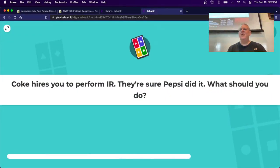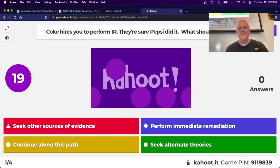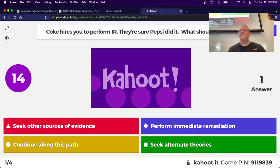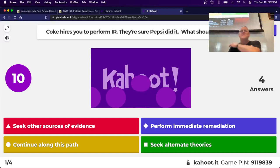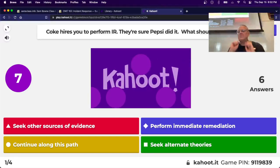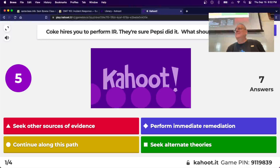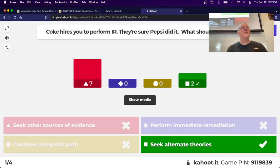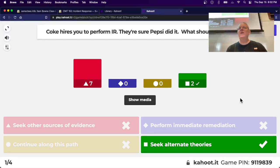Kahoot scenario: Coke hires you to perform incident response and they're sure Pepsi did it. What should you do? Try alternative theories. You don't start an investigation by assuming you know who the bad guy is - that's generally foolish. First you have to inspect the evidence without starting with a foolish assumption.